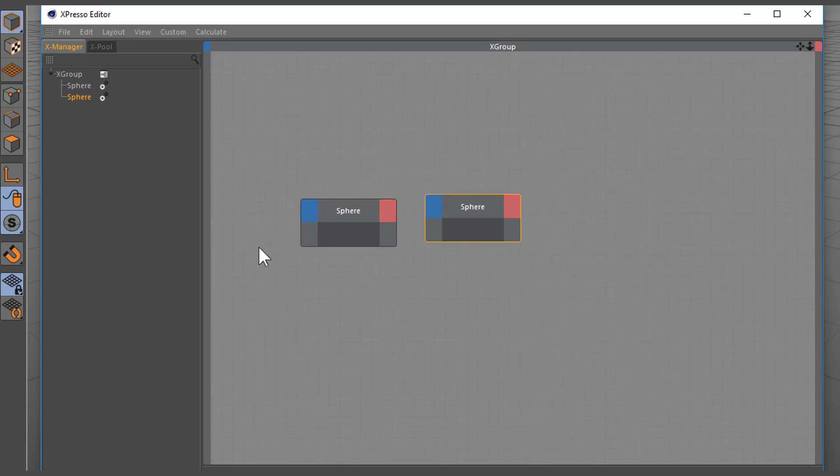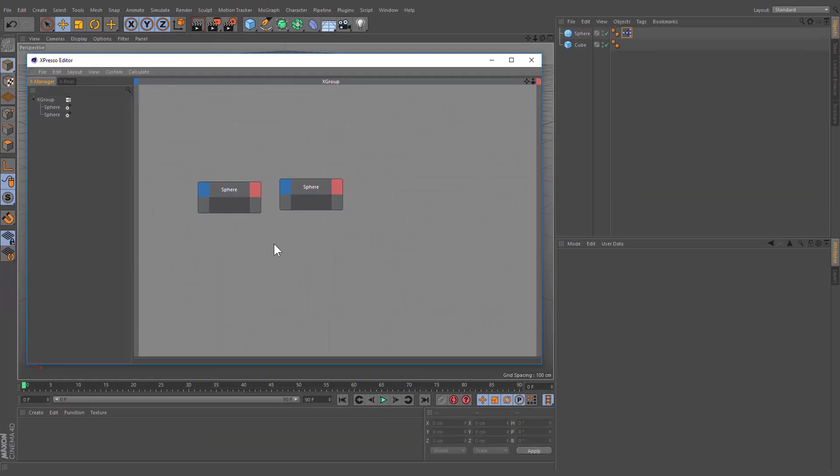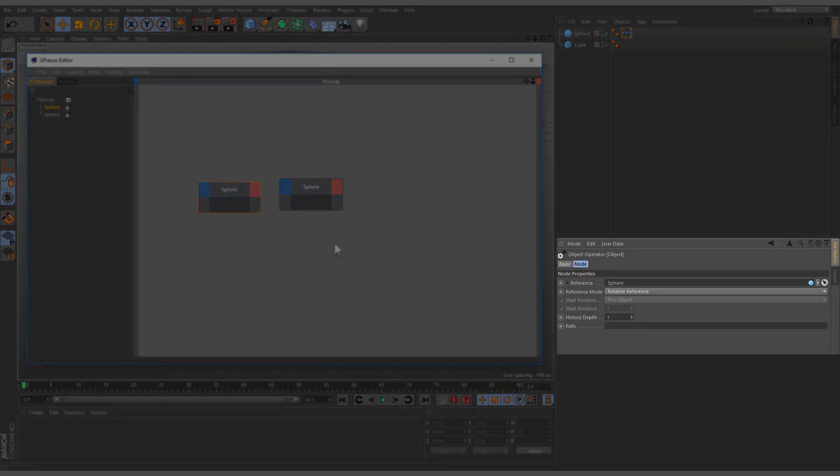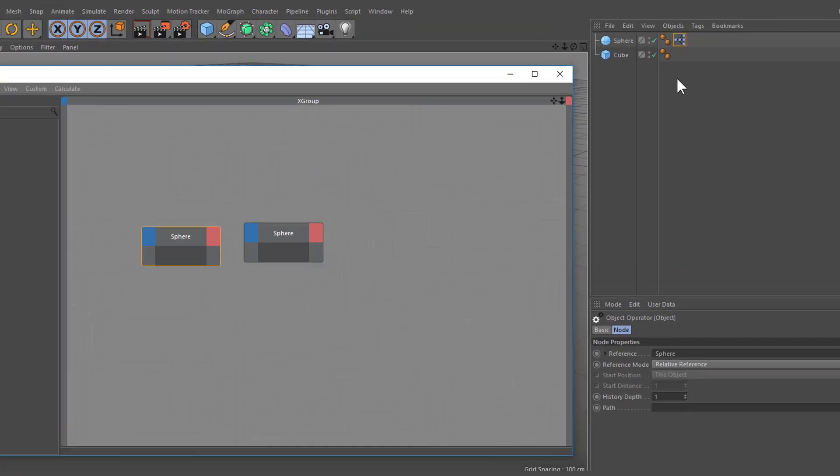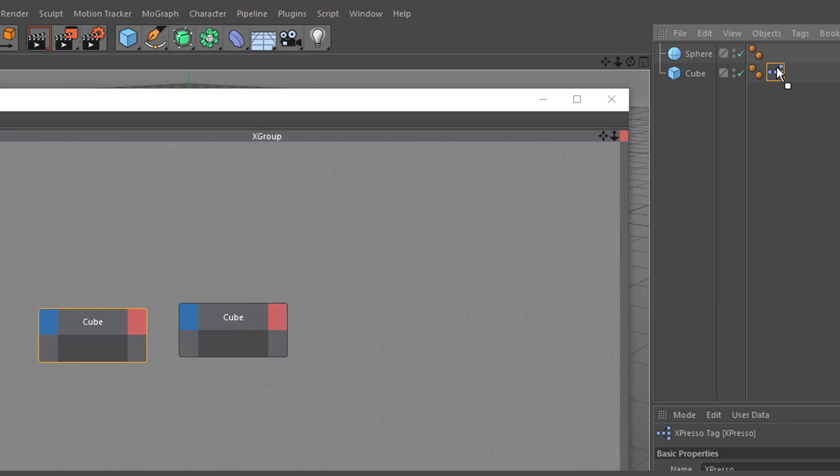Nodes are the primary building blocks of expressions and are designed to carry out the most diverse tasks, from reporting an object's current position to processing math operations. A node's parameters are displayed in the Attribute Manager. Each node represents an object in the scene and is referred to the object where an Expresso tag is attached to.